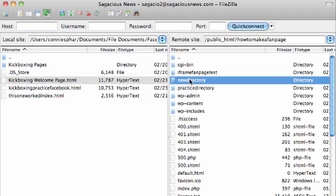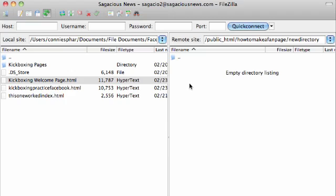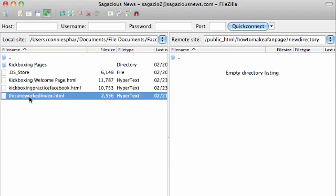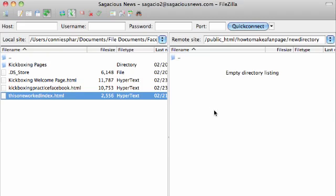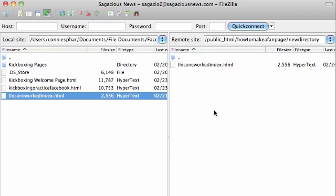If I click on this directory, double click — boom — now it's empty. And how easy it is to move files back and forth: on this side, which is the PC side, I'm clicking, holding down, and dragging over, and releasing. There is the file — now it is on my server side. It's just that simple. That is how simple it is to transfer files from your PC side to your server side.